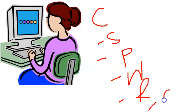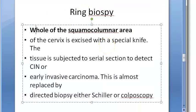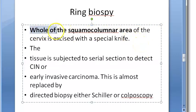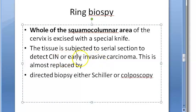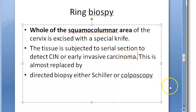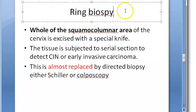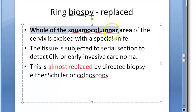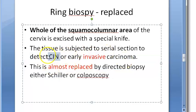Next is ring biopsy, where the whole of the squamocolumnar area of the cervix is excised with a special knife. The tissue is subjected to serial section to detect CIN or early invasive carcinoma. However, this technique has been almost replaced by directed biopsy using either Schiller's iodine or colposcopy.